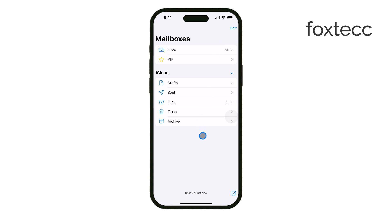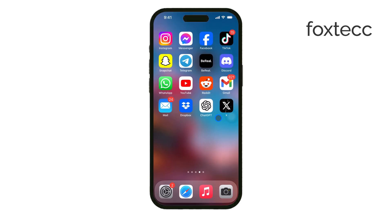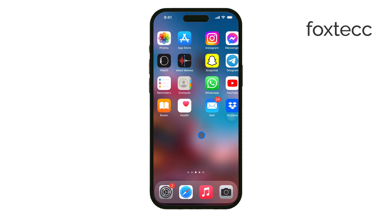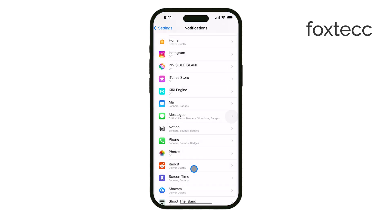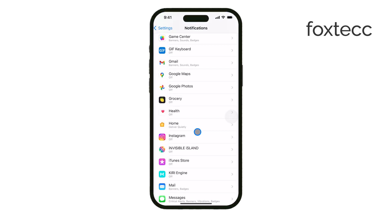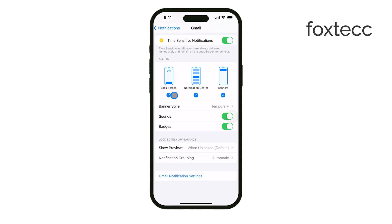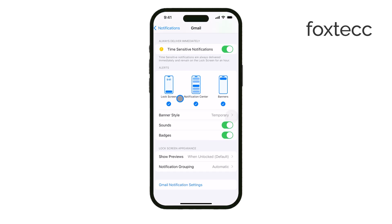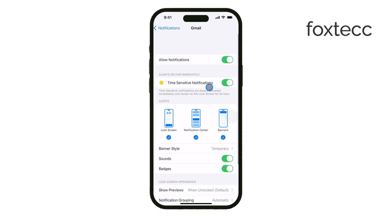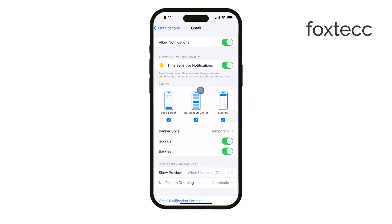It's also important to note that this process isn't limited to Apple's built-in Mail app. If you use other email clients like Gmail or Outlook, you'll need to adjust the notification settings directly within those apps as well. Each app might handle notifications a little differently, so be sure to check their settings for the best results.